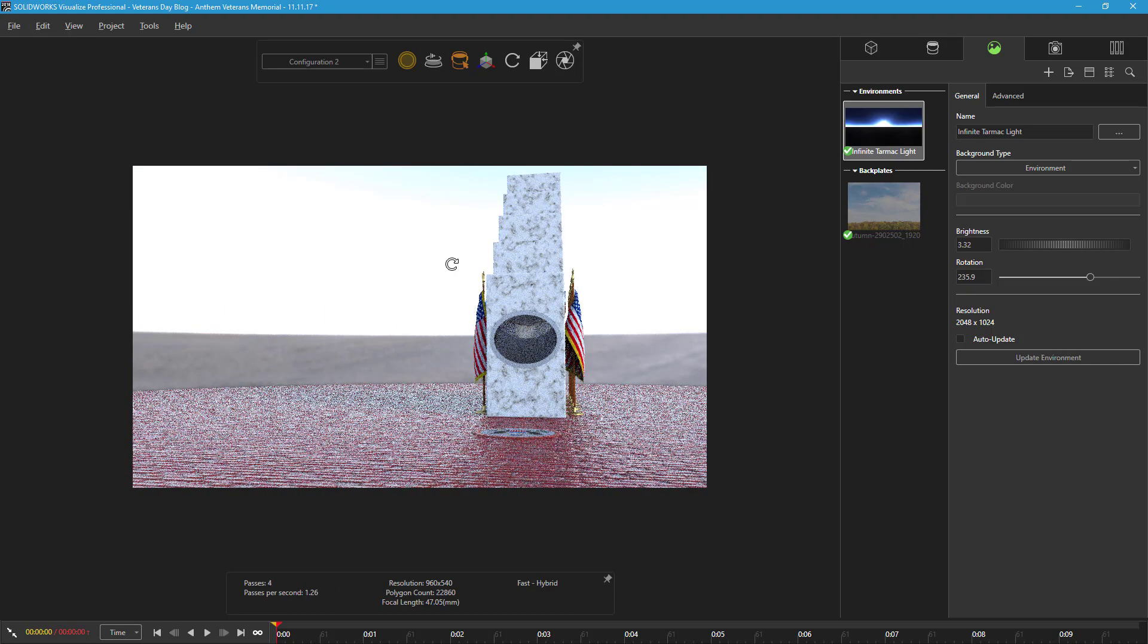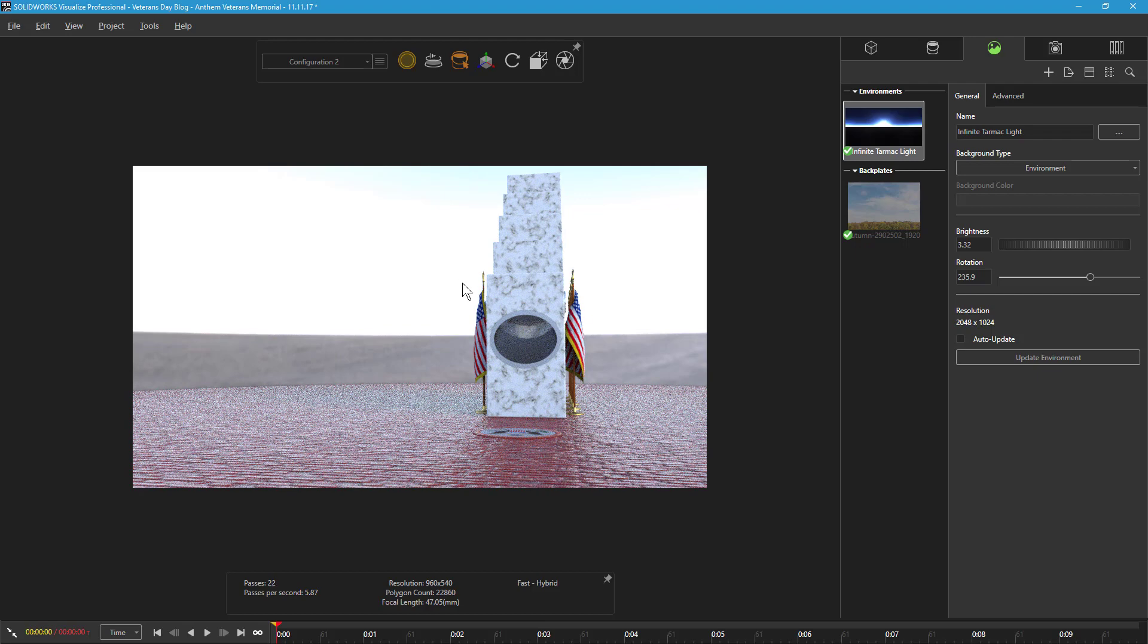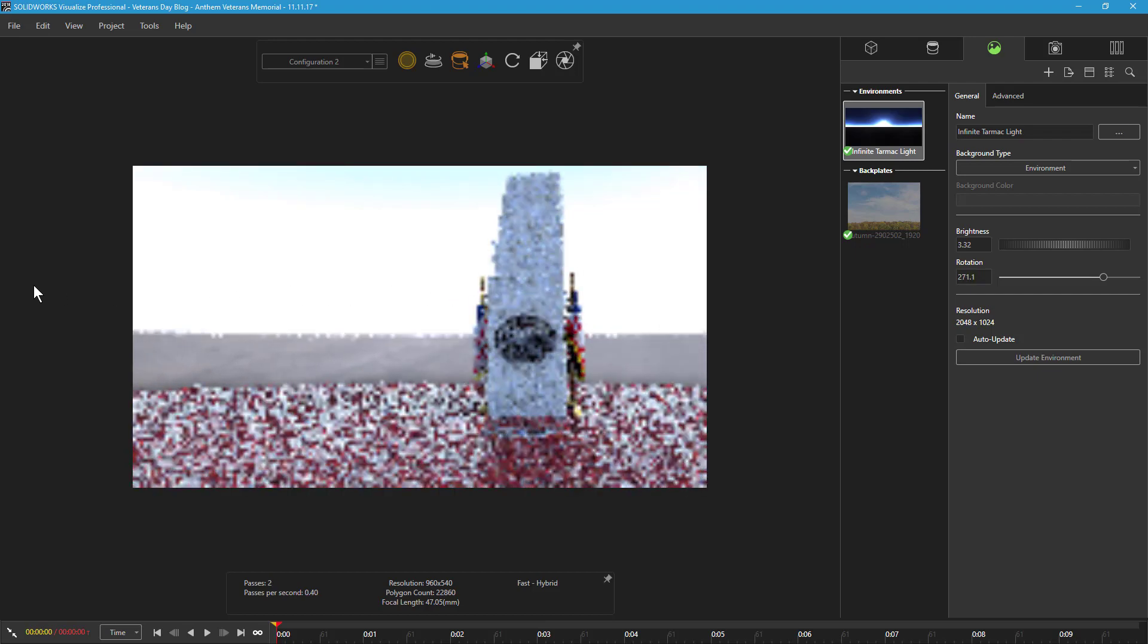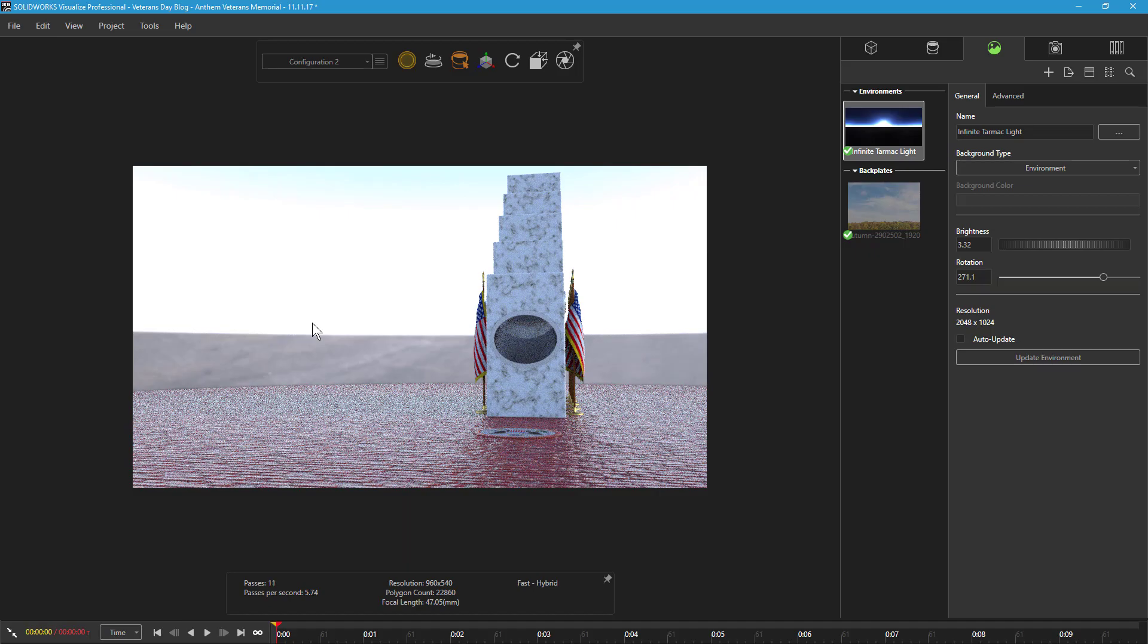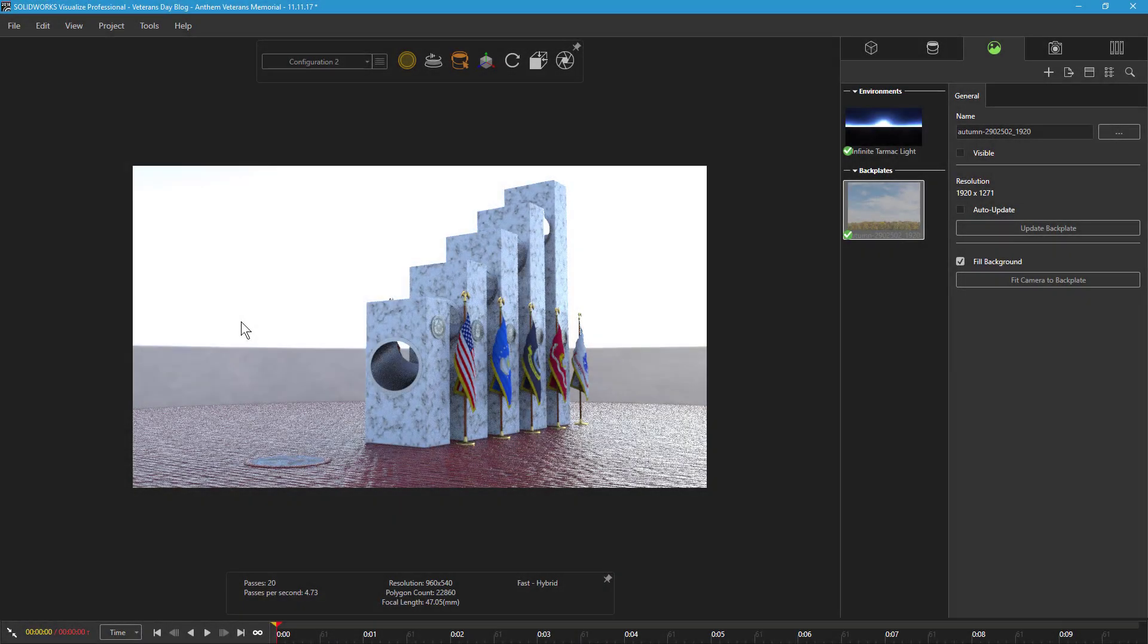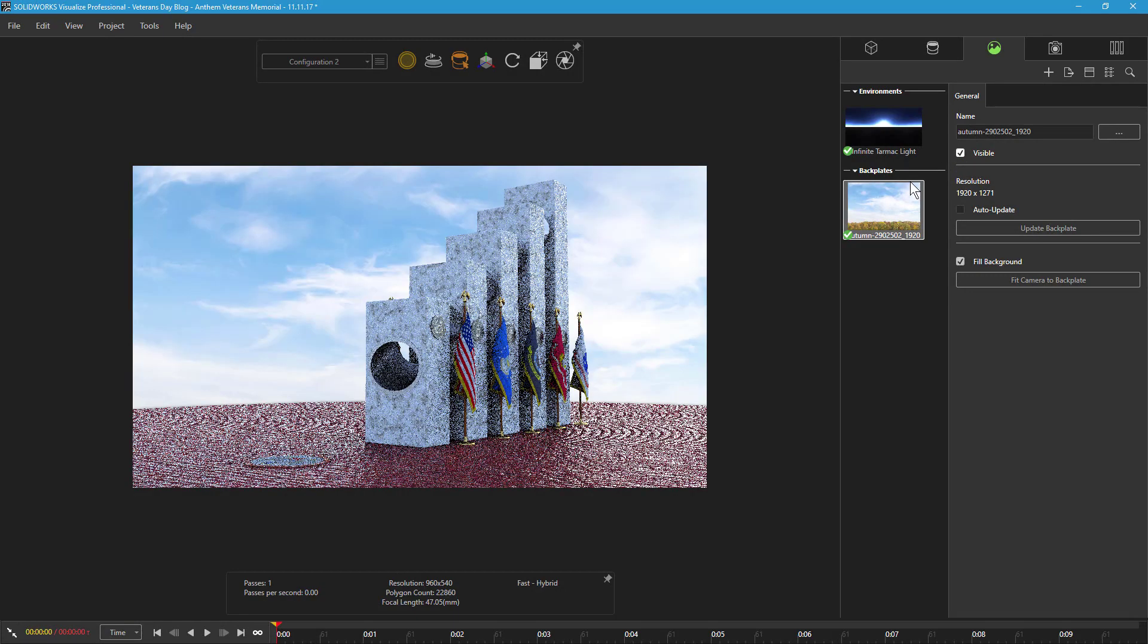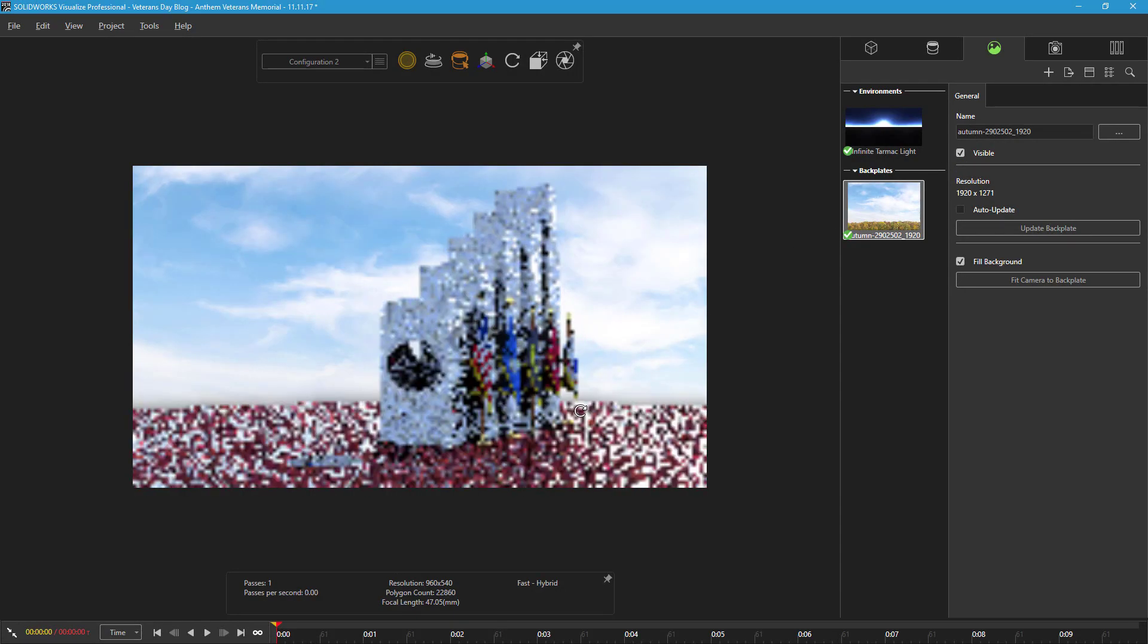After applying the environment, I can simply rotate it to locate the bright area of the HDR behind the tallest pillar, where the directional light we add will be located. Finally, I added a backplate of a blue sky to the scene, to immerse the model in a bright outdoor setting.